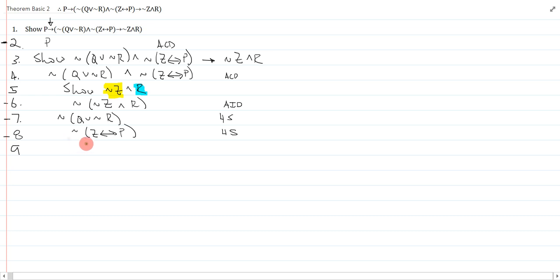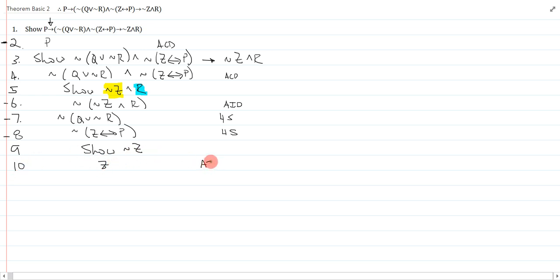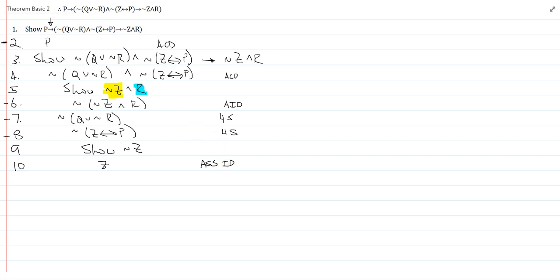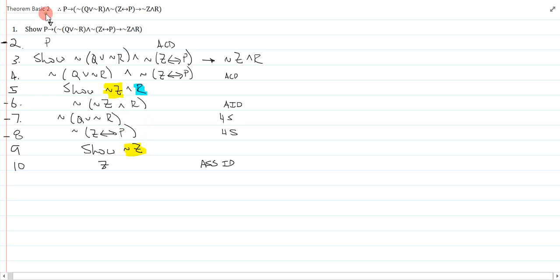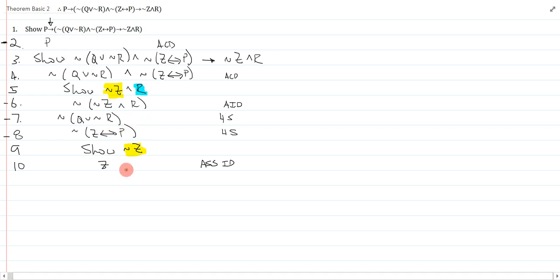On line 9, what I'm just going to do is show not z. And I immediately aid that to get z, and that's assume or assid. Either is fine. So, this will be the left conjunct if I'm able to succeed.